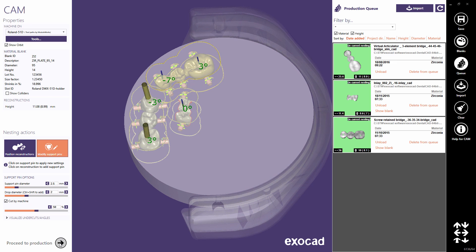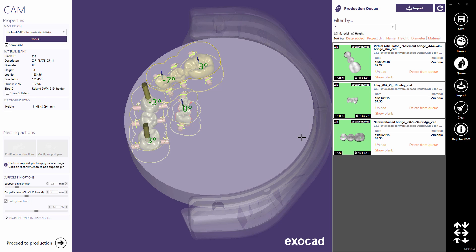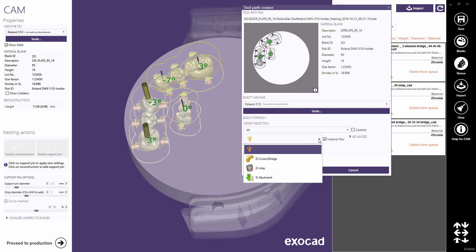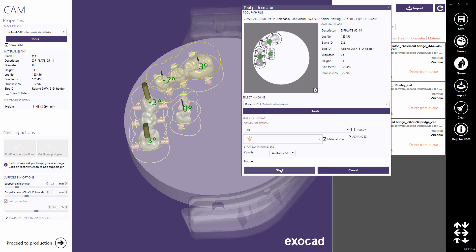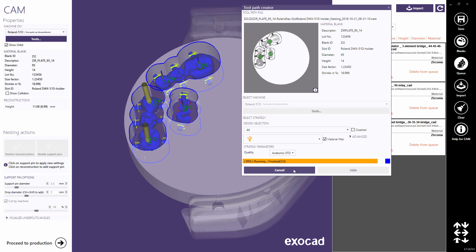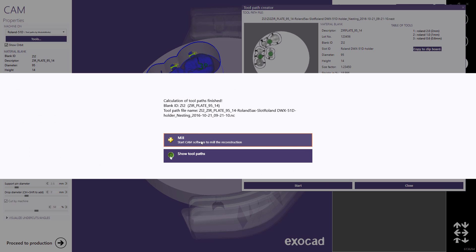Click proceed to production to continue. Toolpath strategy is automatically selected for each reconstruction type. Start calculation. All toolpaths are now created and written as a so-called NC program that will be sent to the machine later on.